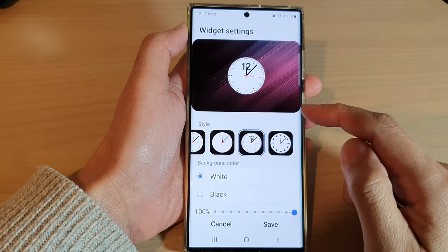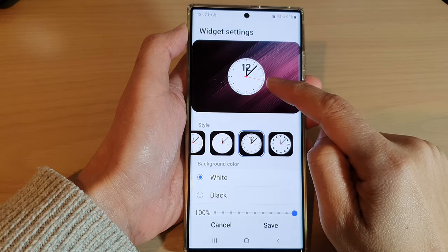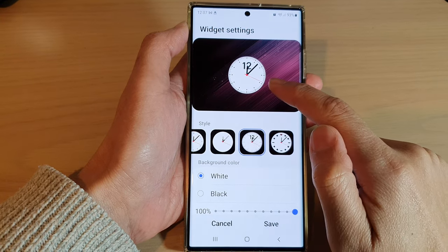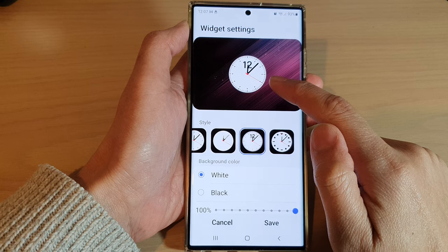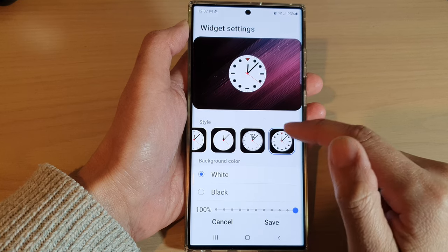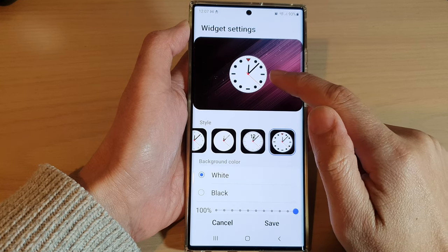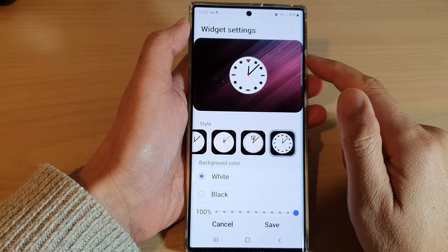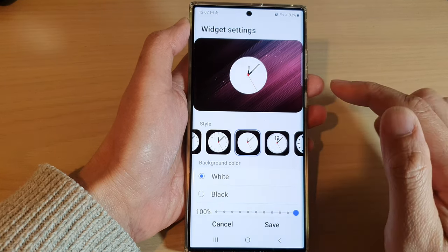Hey guys, in this video we're going to take a look at how you can change the analog clock style on the home screen on the Samsung Galaxy S22 series.